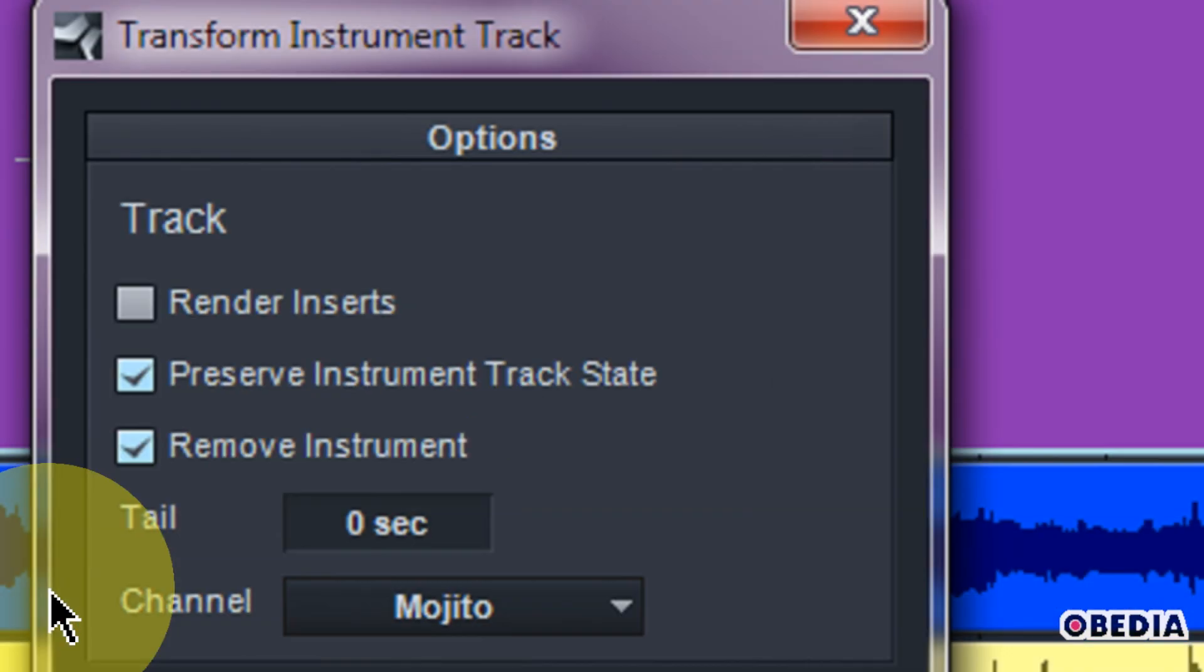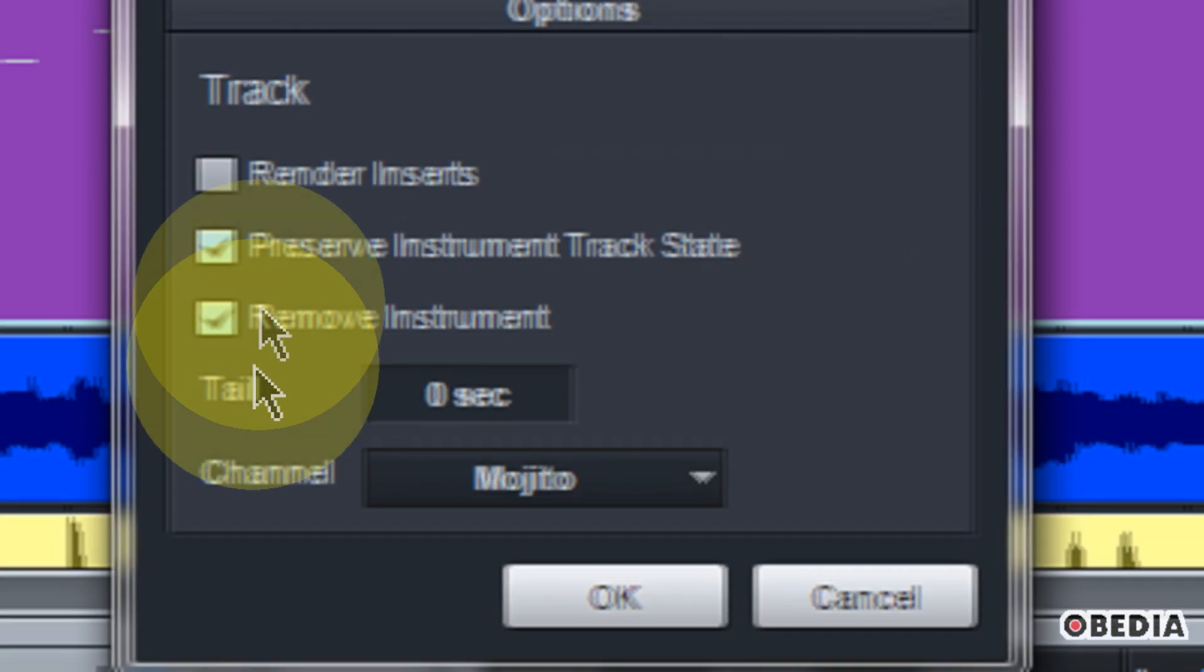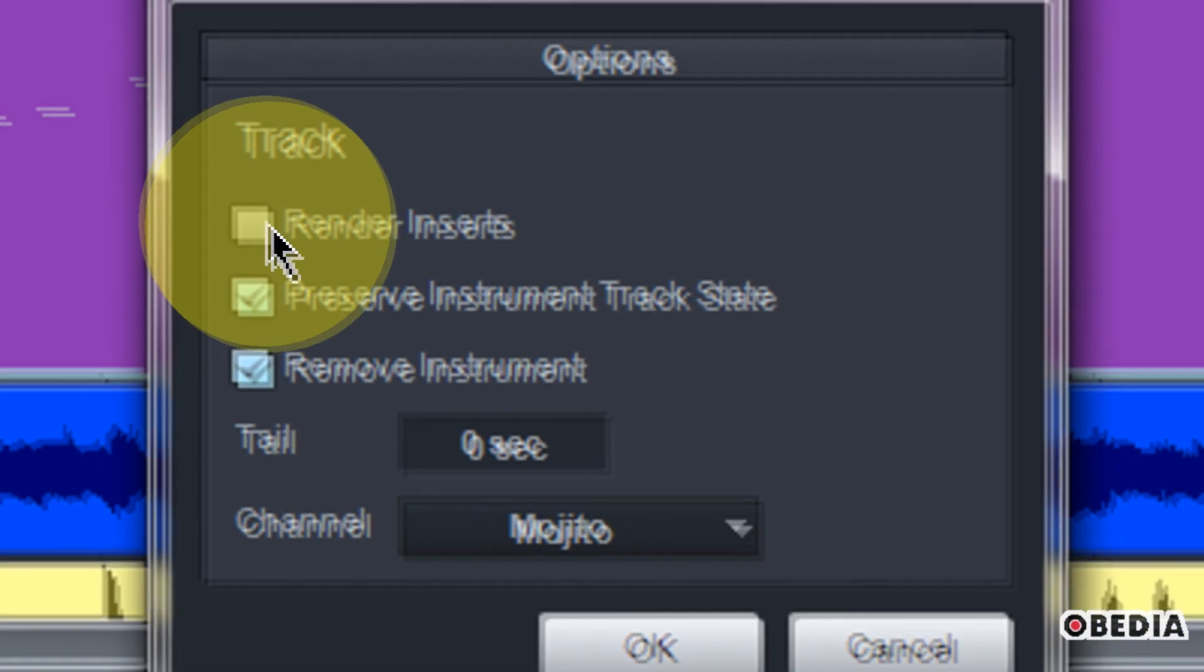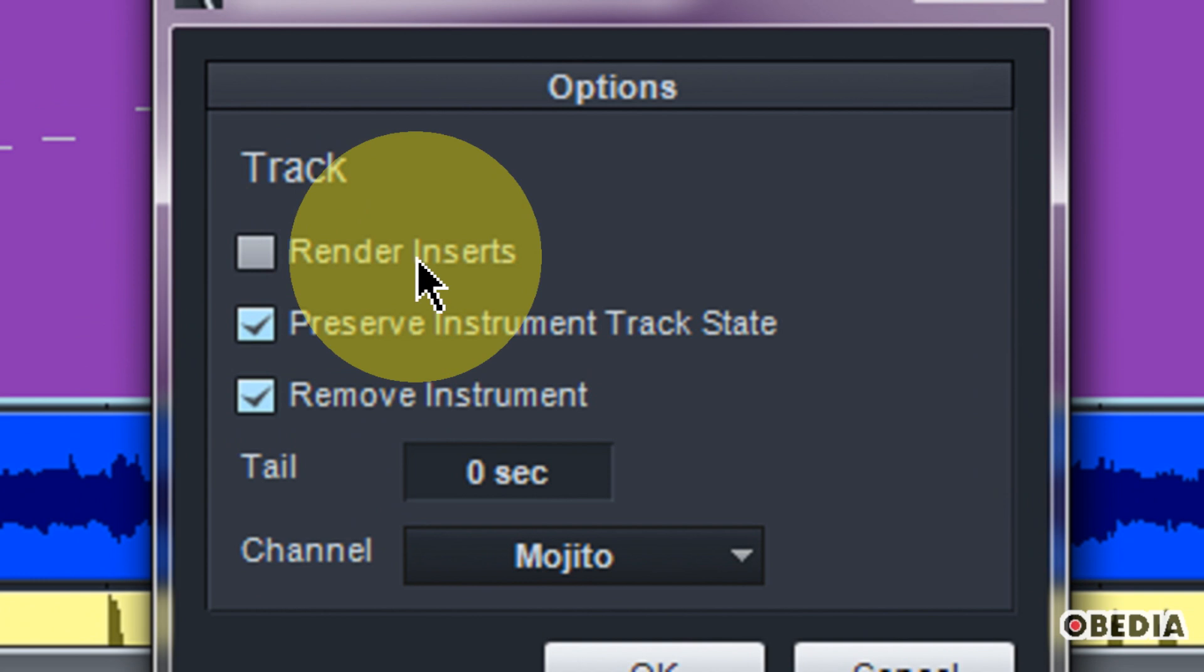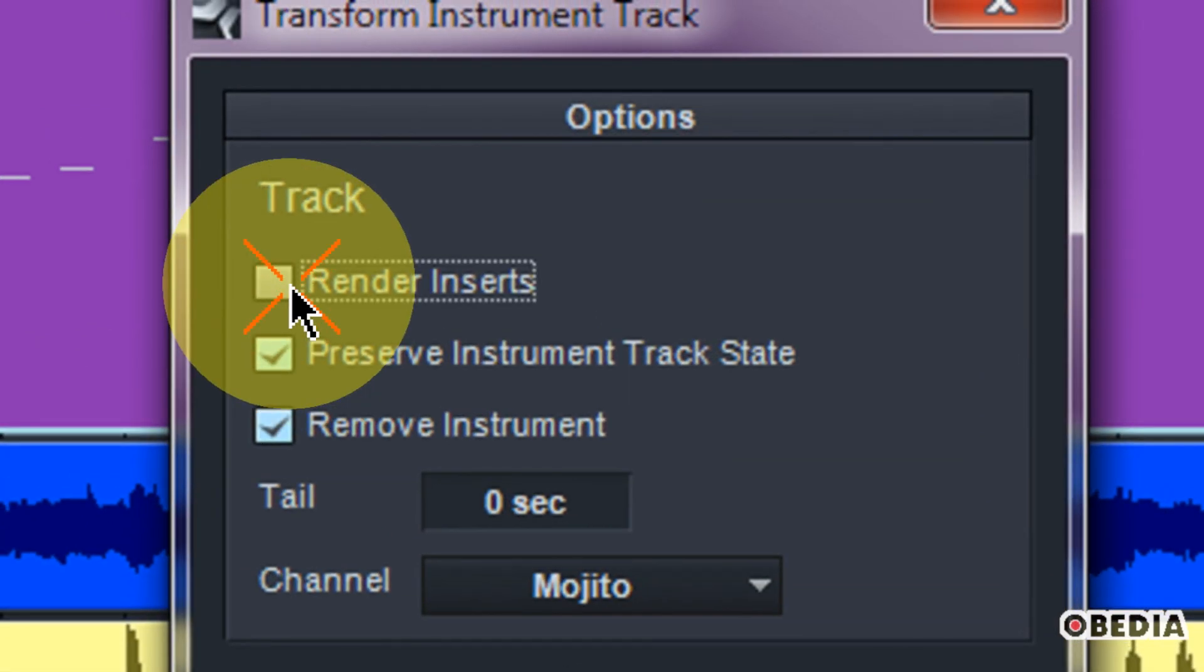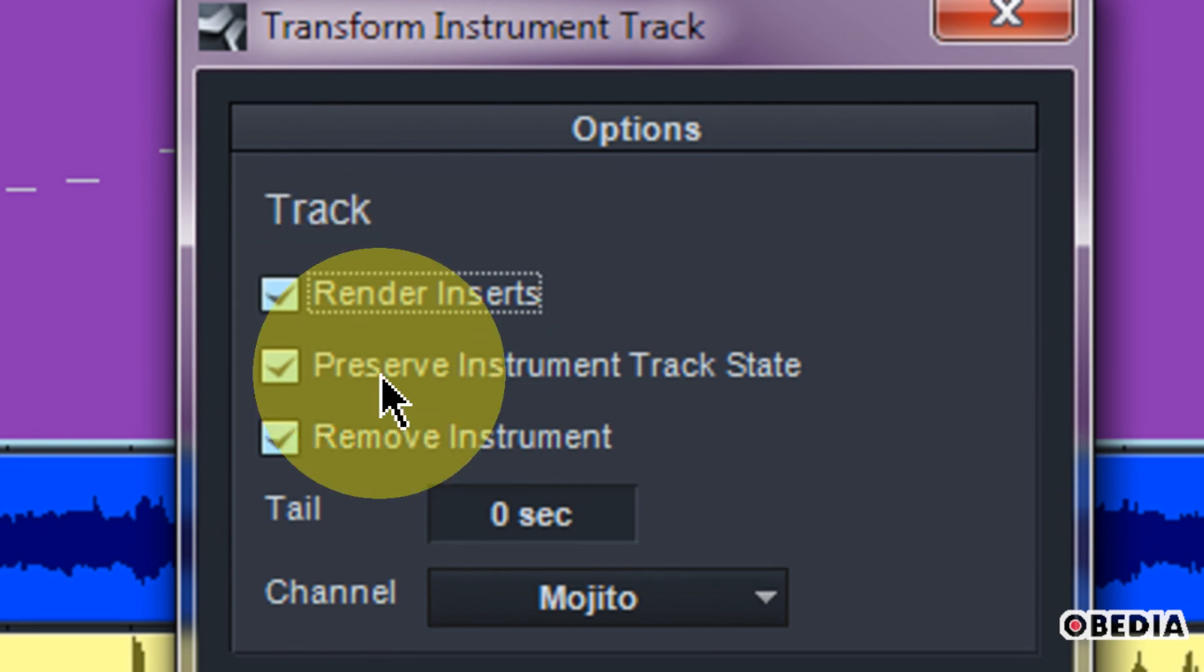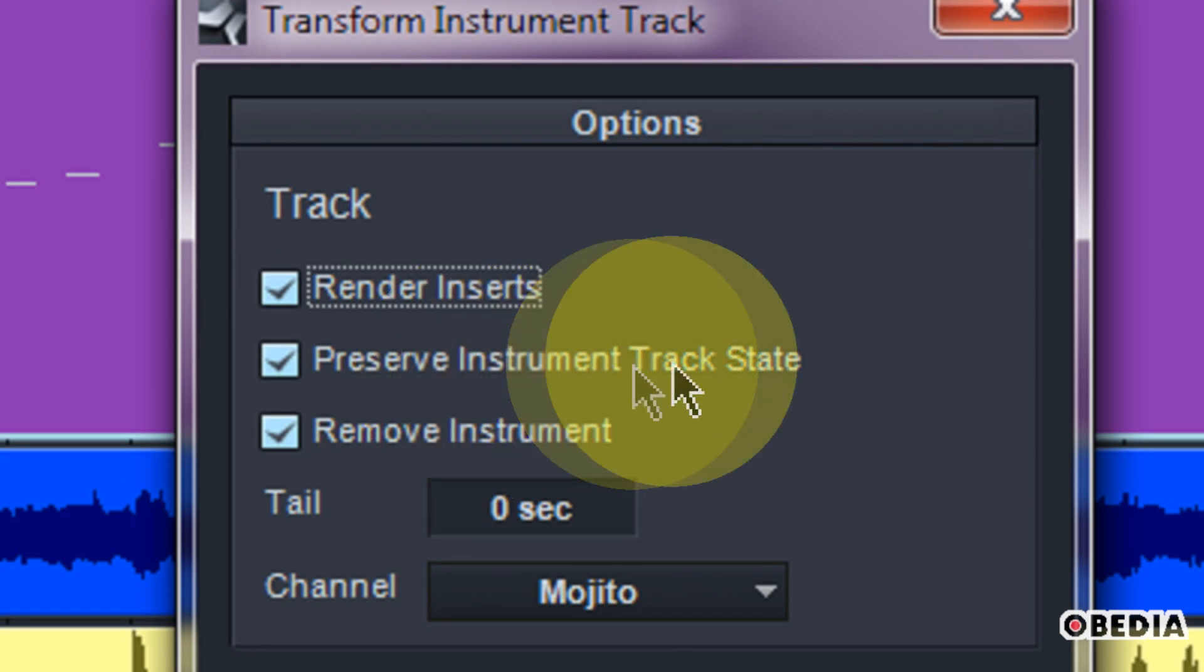You're going to notice that there's a couple options. Number one is render inserts, and you're probably going to want to go ahead and enable this because this will render out various effects that you might have on that track. You'll also see preserve instrument track state and remove instrument.